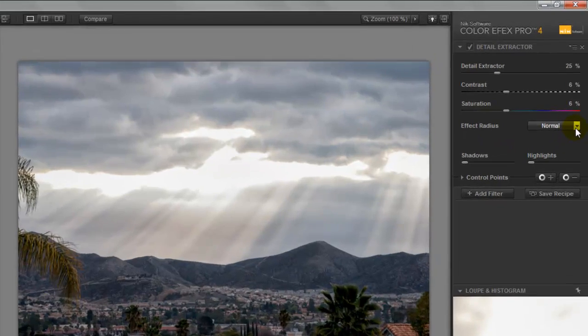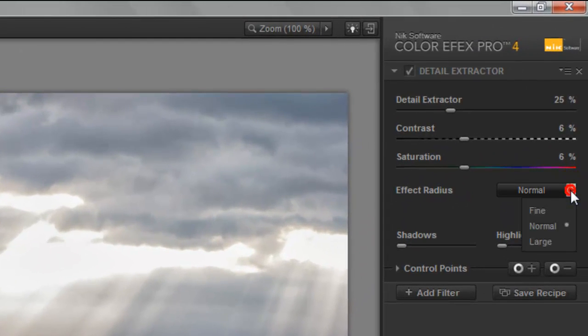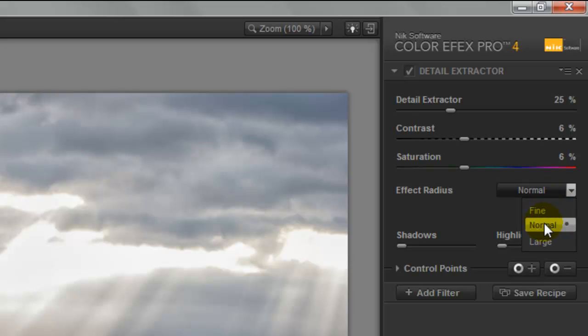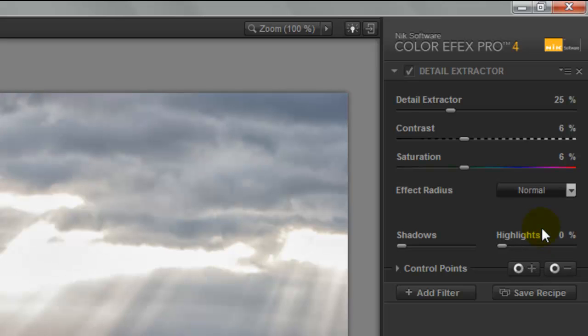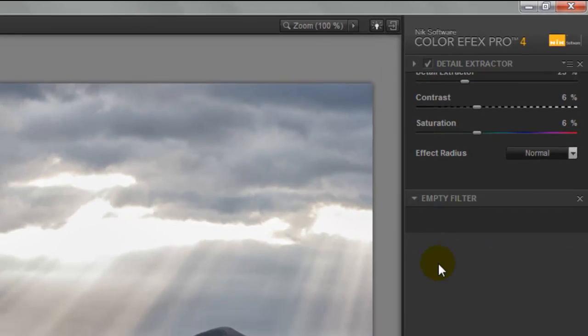On the right hand side, you can use the fine adjustment, a normal adjustment, or a large adjustment. On this image, I'll use the normal adjustment and hit the add filter button.